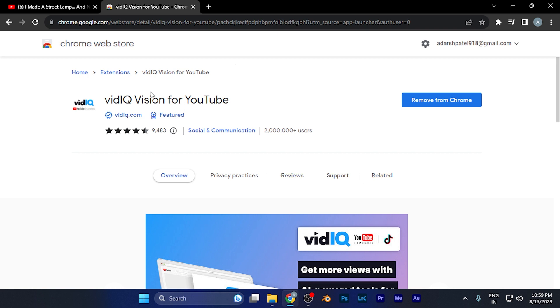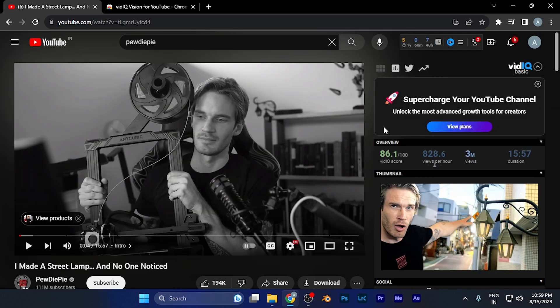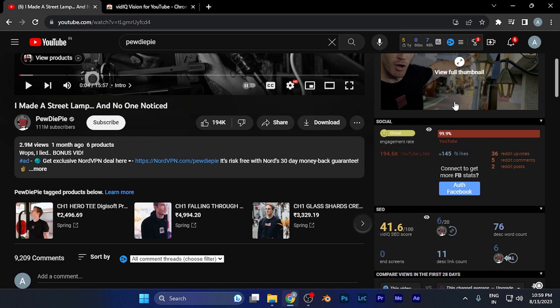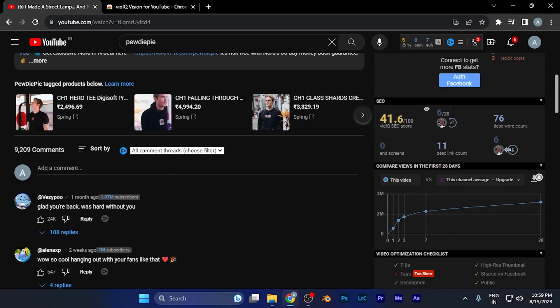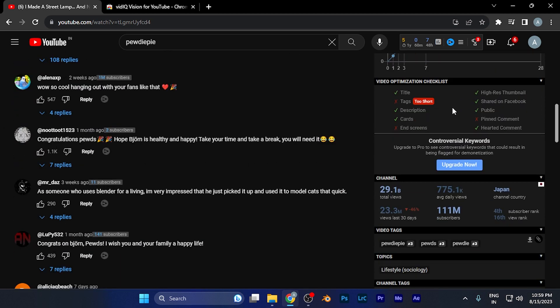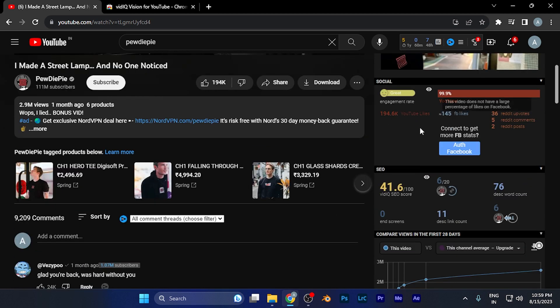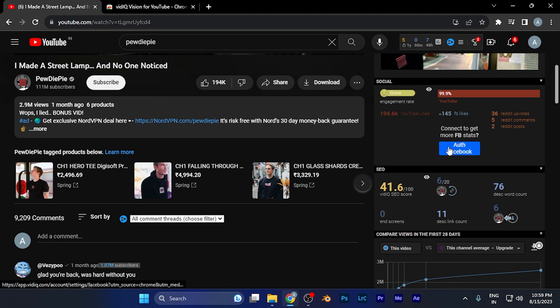Once you're done with this process, whenever you watch any YouTube video or open any channel, you'll find a special window that contains additional details about the video which YouTube doesn't normally provide.